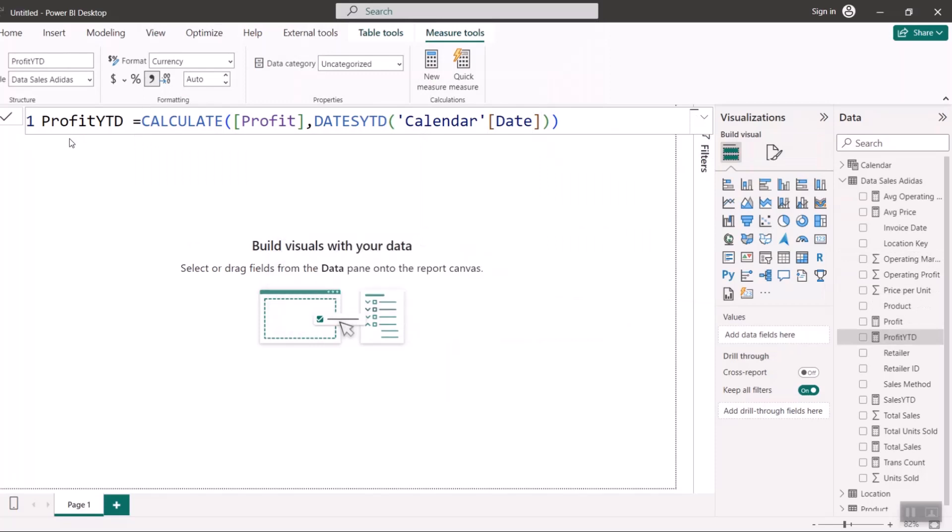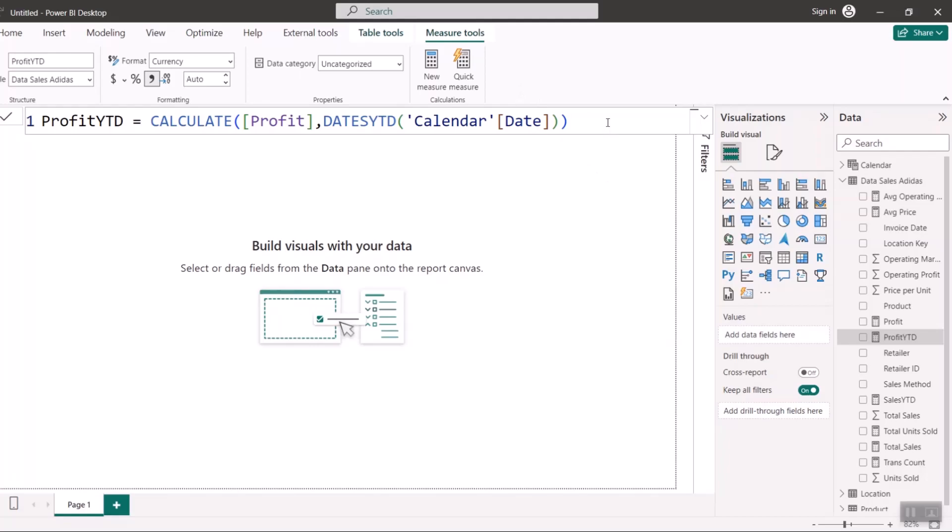So basically those two measures I wrote, they are time intelligence measures because they are all related to time. I can as well write some time intelligence like previous month, previous year, previous quarter. But instead of doing that, I'm going to put it right inside my month-to-month calculation. Instead of doing it separately, I can put it inside my variance calculation directly using VAR. So I'm going to introduce you to VAR when I'm doing the variance.